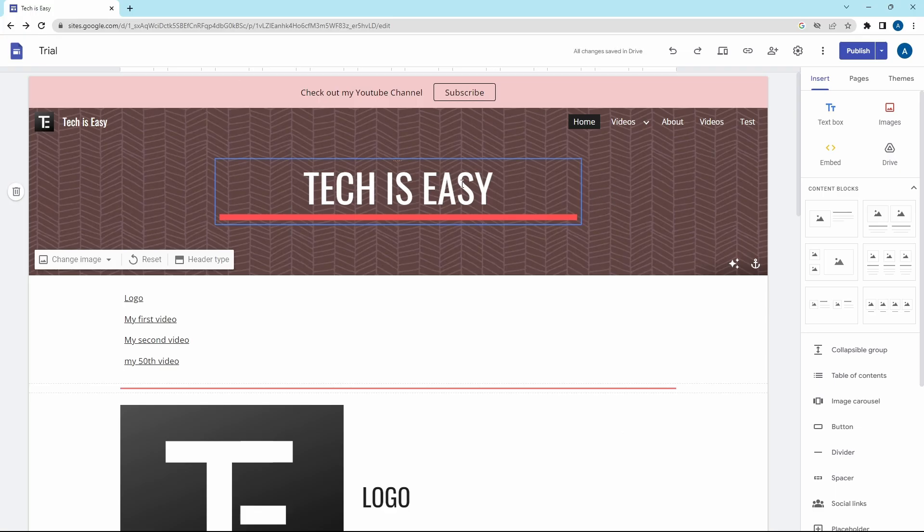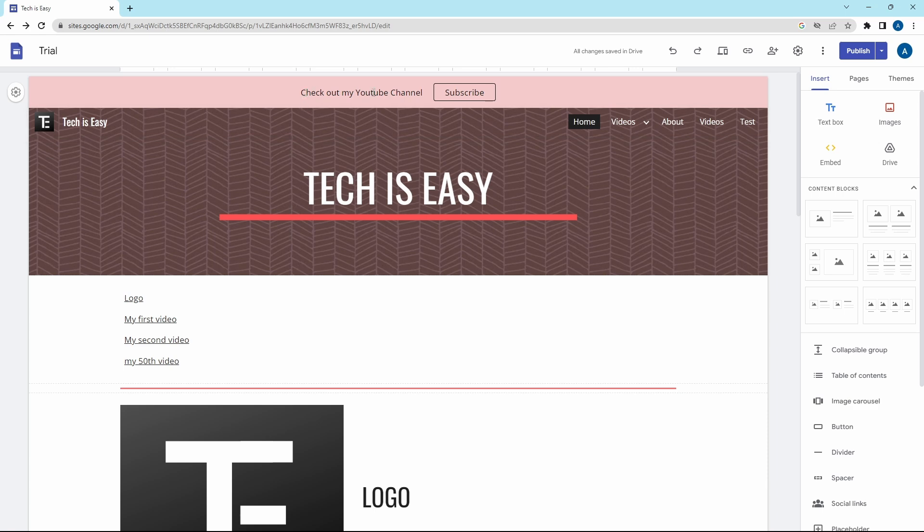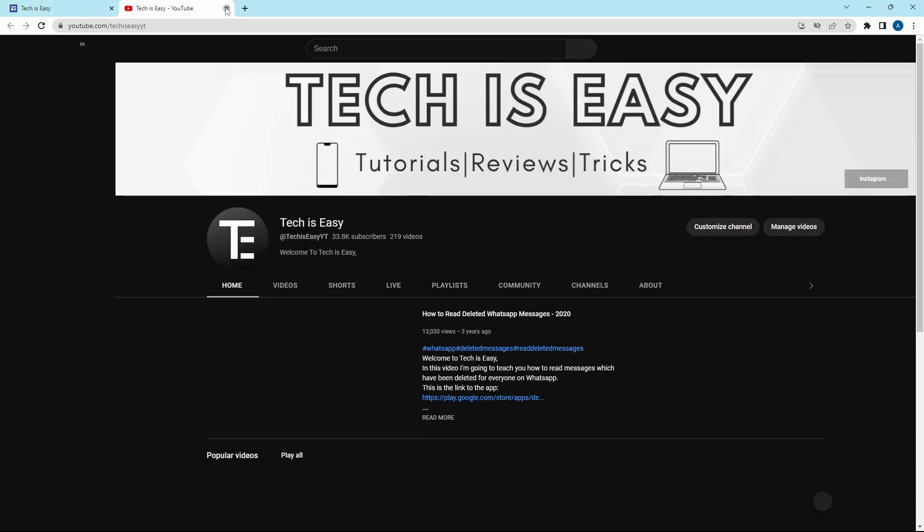And as you can see, the banner has come on top. Here's the text and this is the button, which if I click, will take me to my YouTube channel.